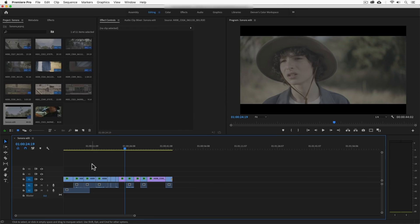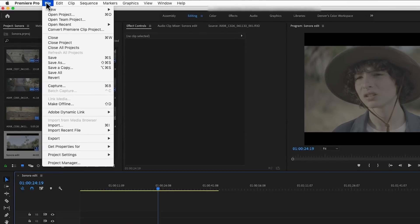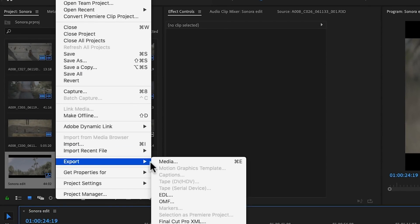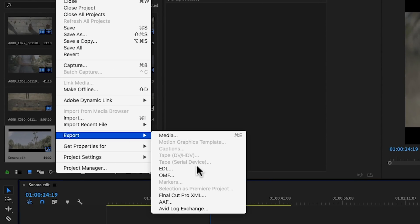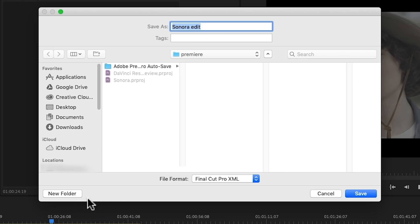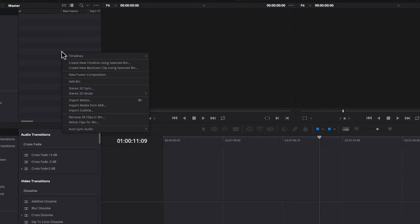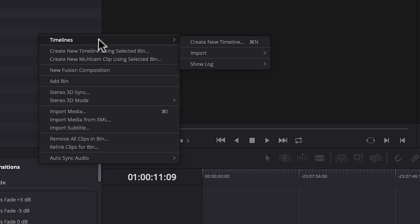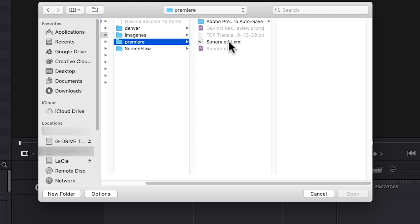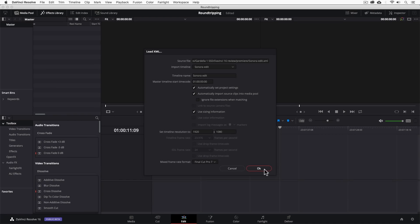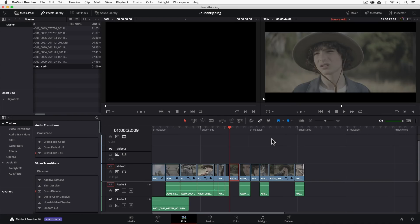Now one thing to keep in mind is that you can actually edit a project inside of Premiere or Final Cut Pro X and then export an XML of your project, essentially allowing you to import it into DaVinci for final color grading and finishing. This process is known as round tripping. So if you're not quite ready to abandon Premiere or Final Cut, this is a nice way to get your feet wet.